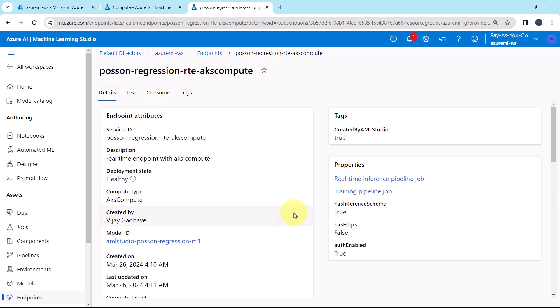So this tutorial about creating the real time endpoint with the AKS compute ends here. I'll see you in the next one. Till then, happy learning.